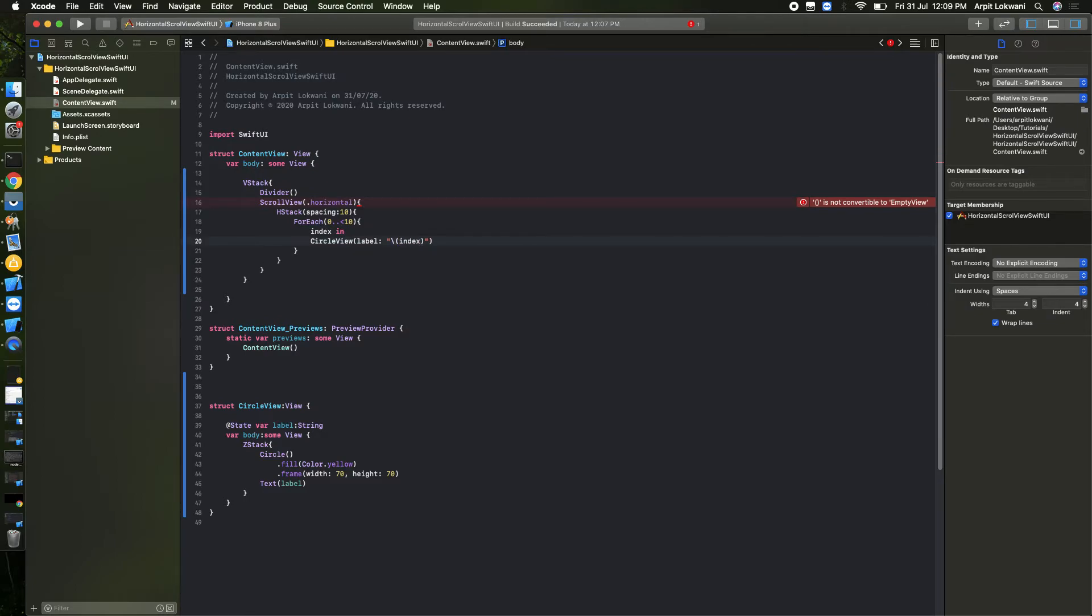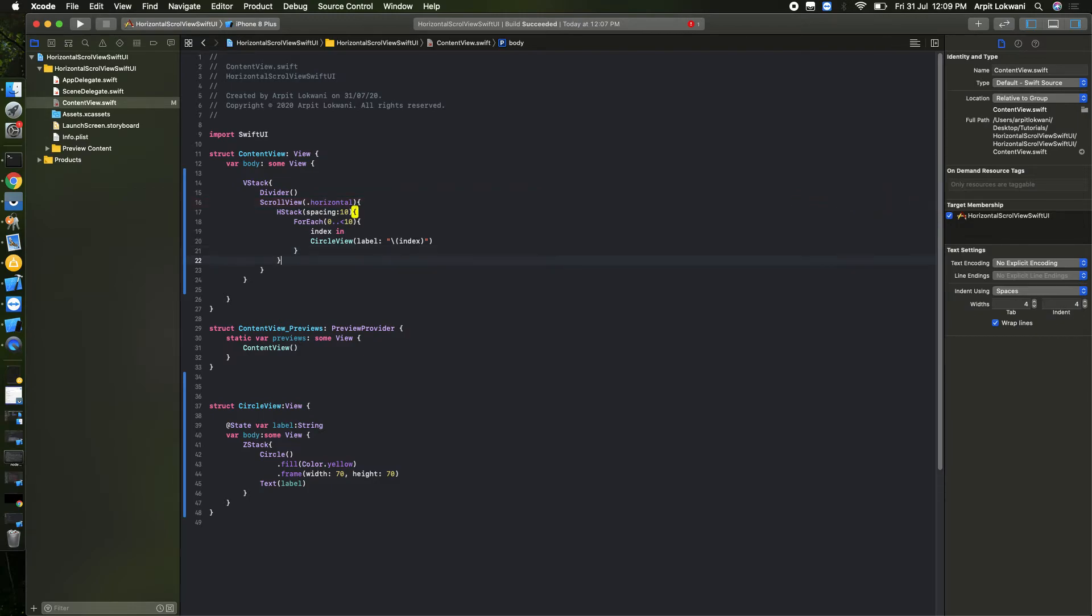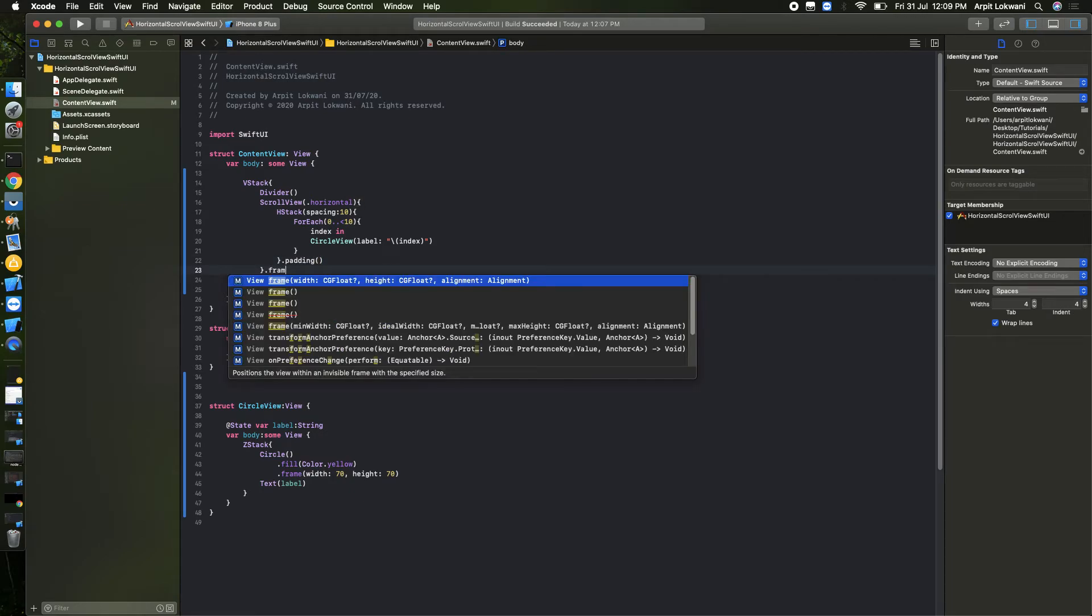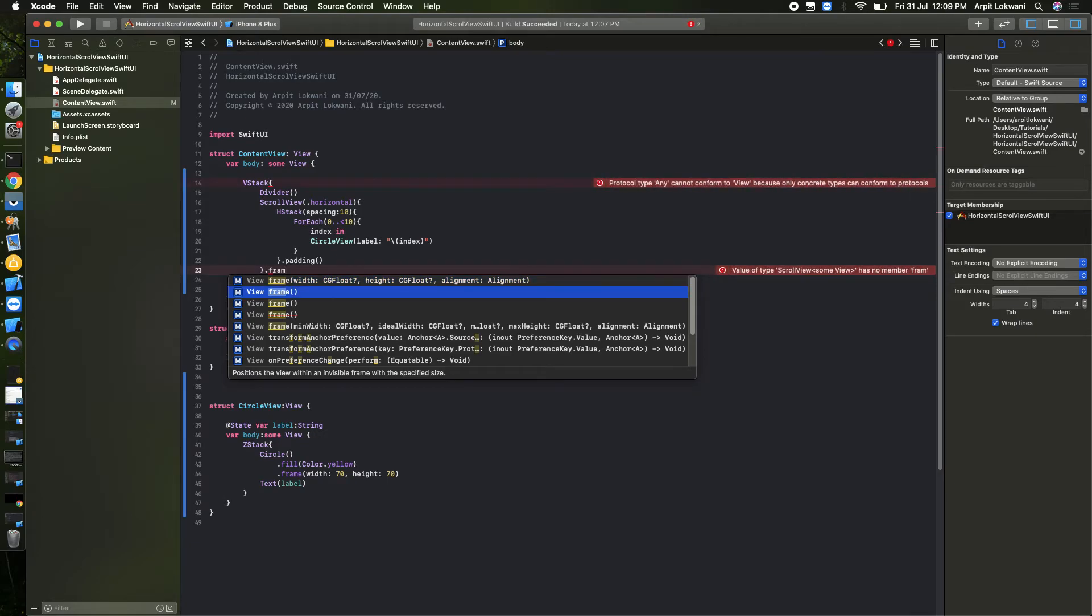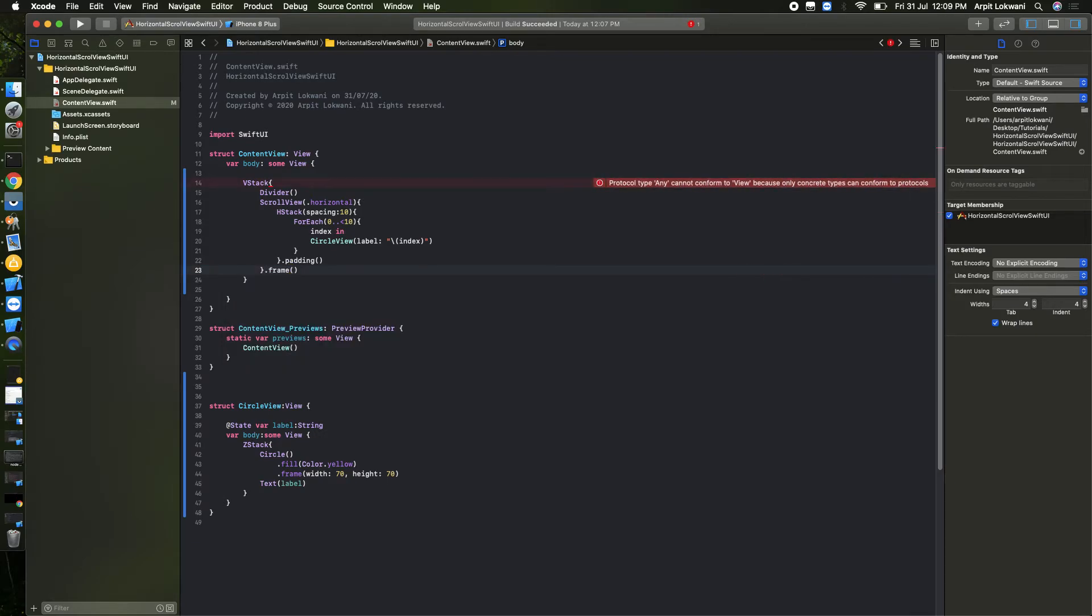So seems good. What we can do after that, we can add some padding. And some frame also we can add. Frame should be, I think, height we can add. The height should be, I think 100 will be fine.